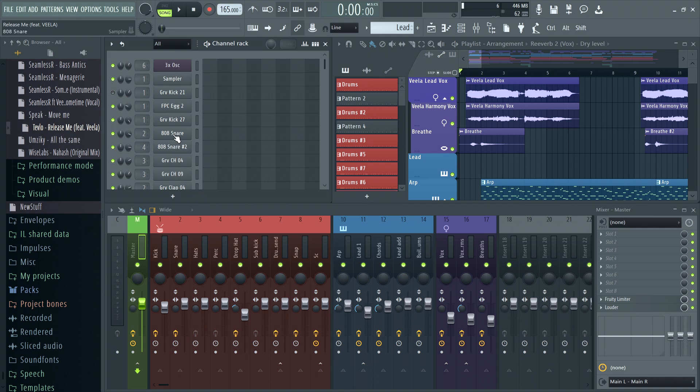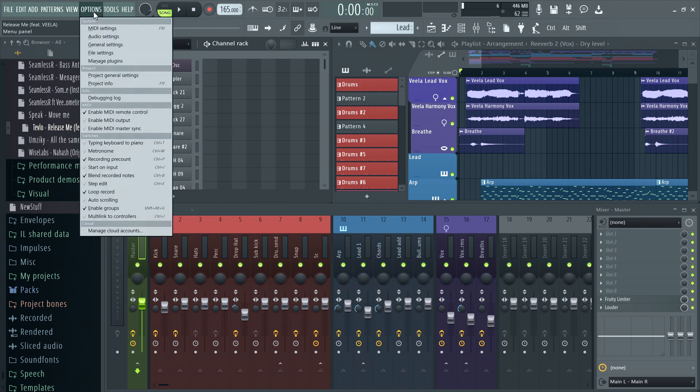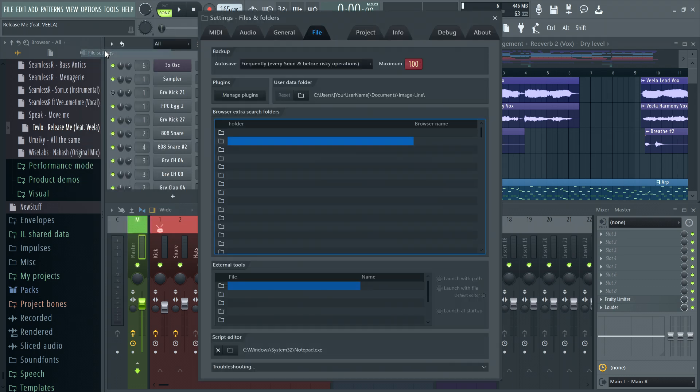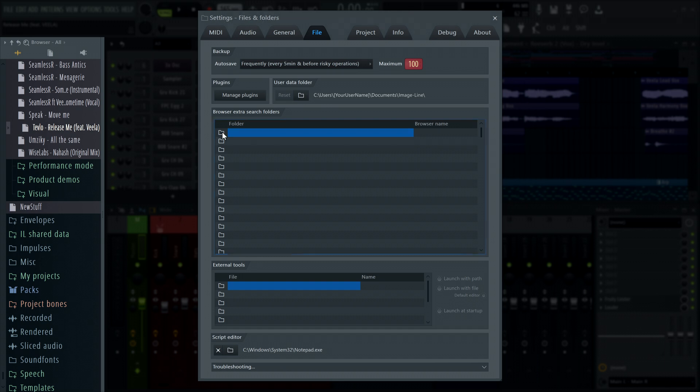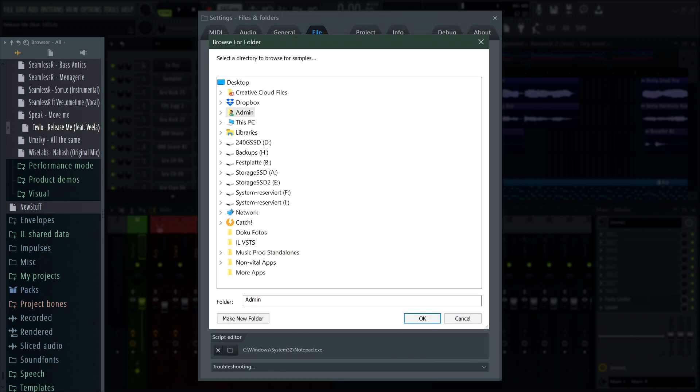As FL Studio searches subfolders of those set in the browser, one way to locate missing files is to put the root location of all your drives where you think your content may be located in the browser extra search folder locations, and open the project again. This will take a while, but FL Studio should find it if you still have it.